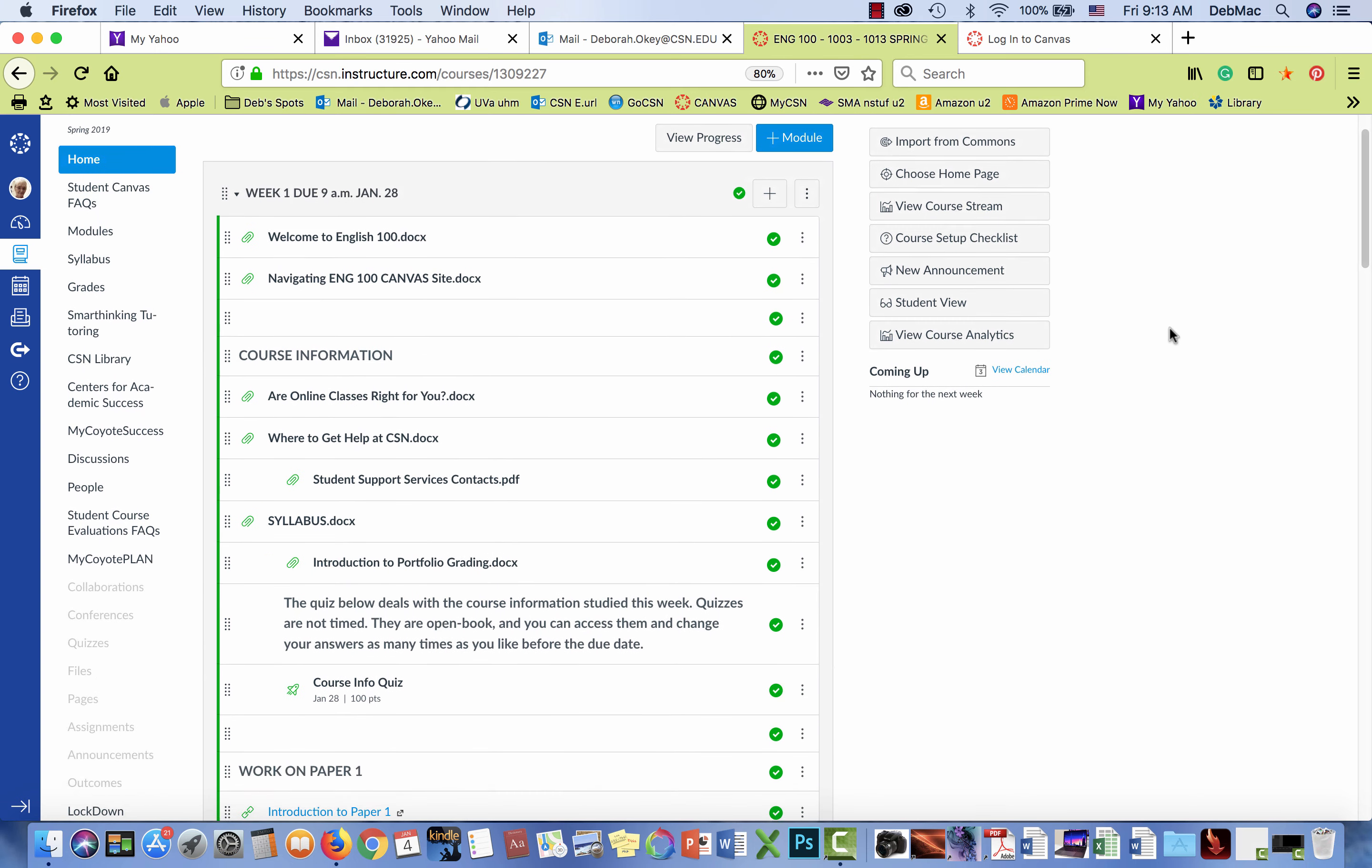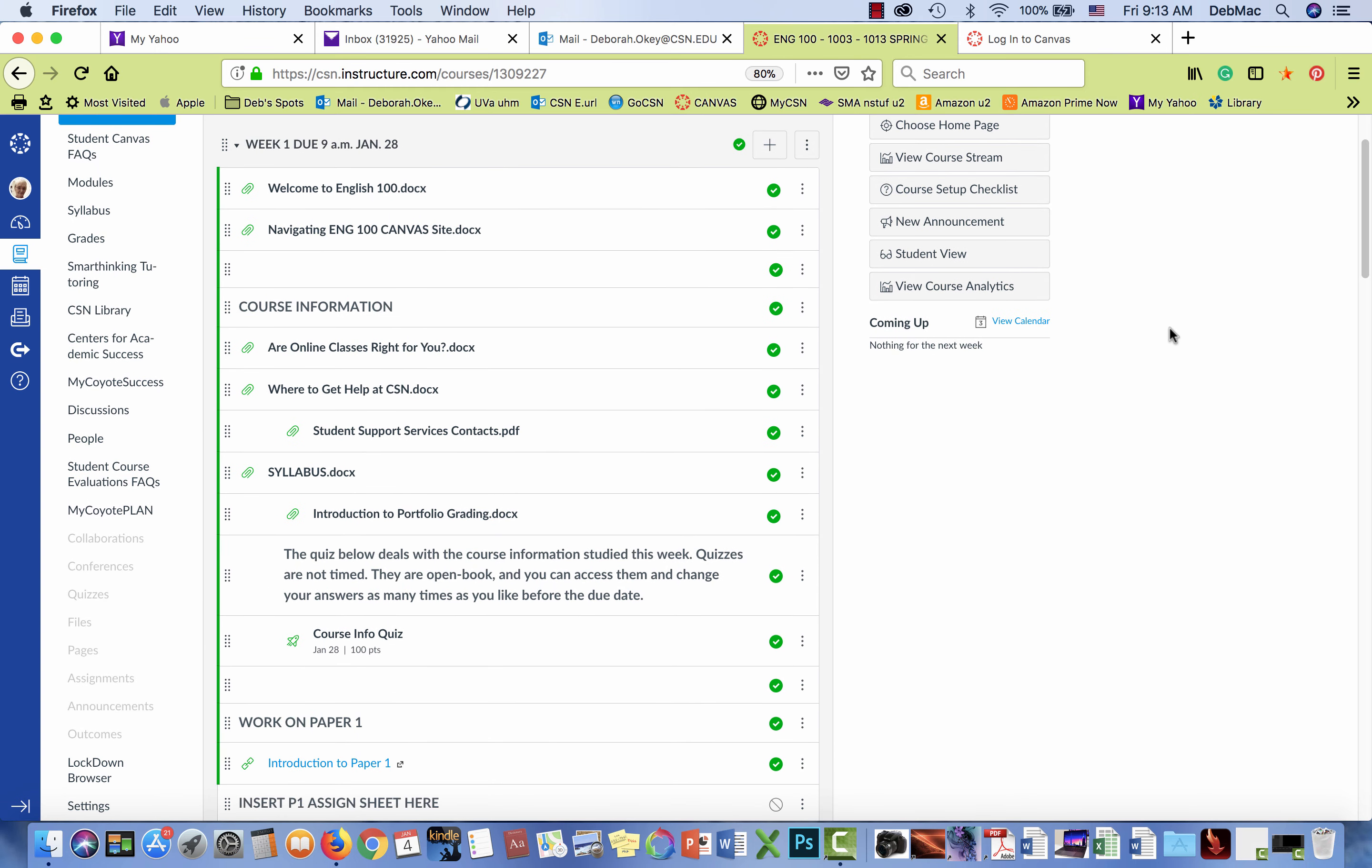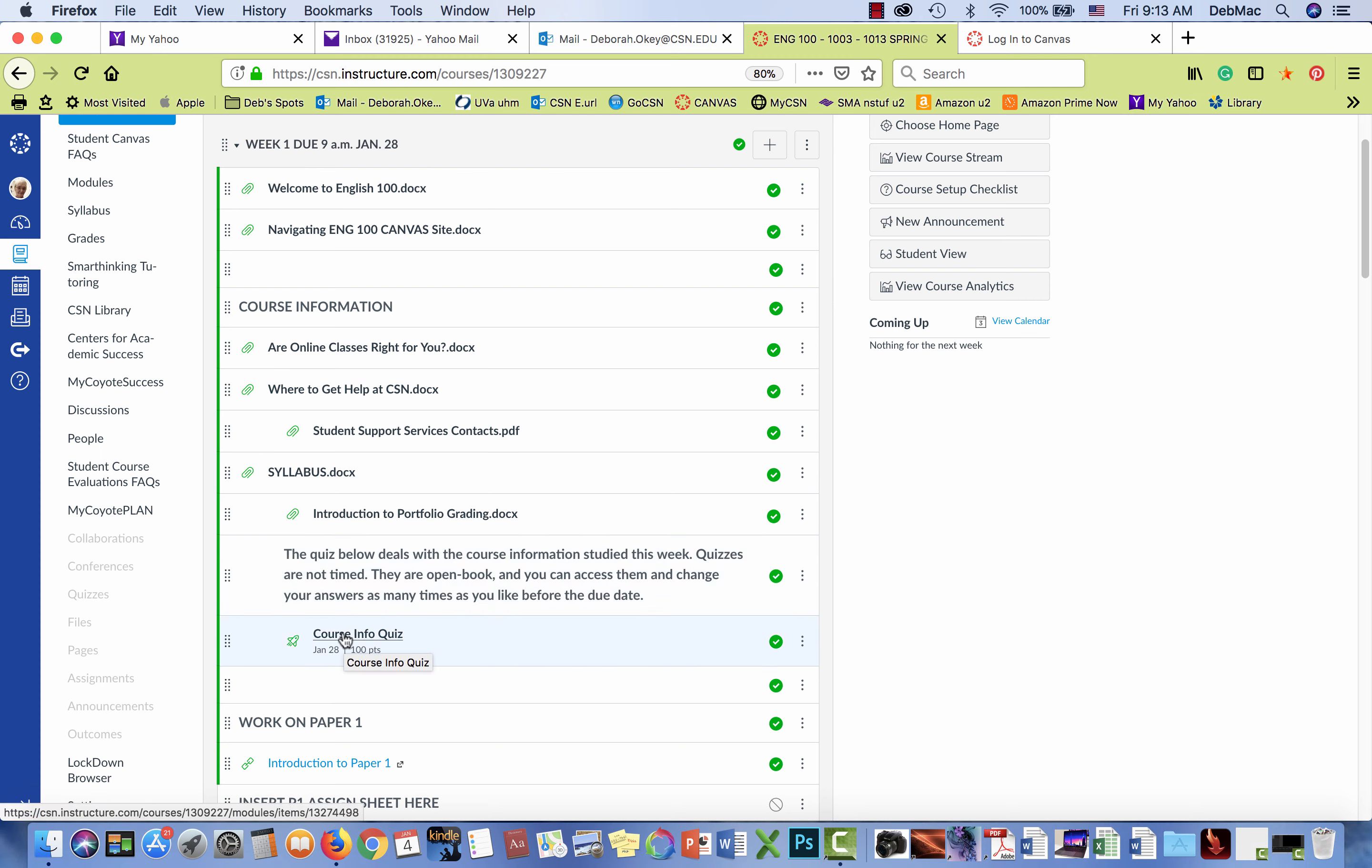Okay, I wanted to put together just a quick video to show you the problem that I'm having. It's with my course info quiz which covers the syllabus and some other course information materials that have been presented.